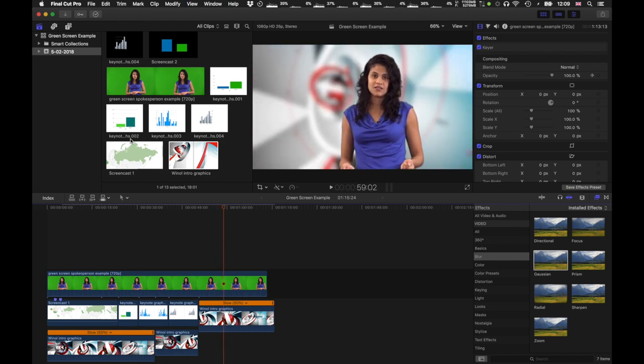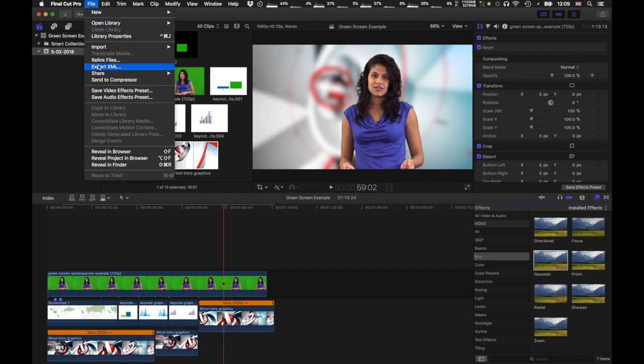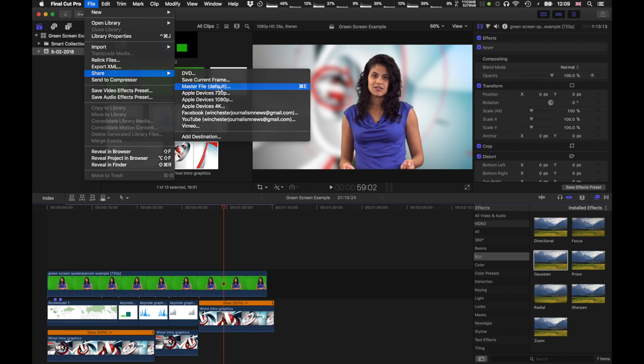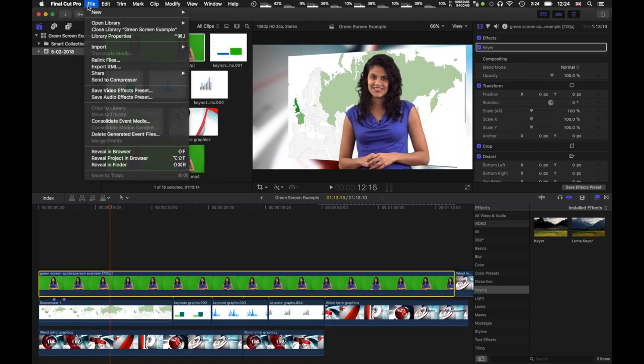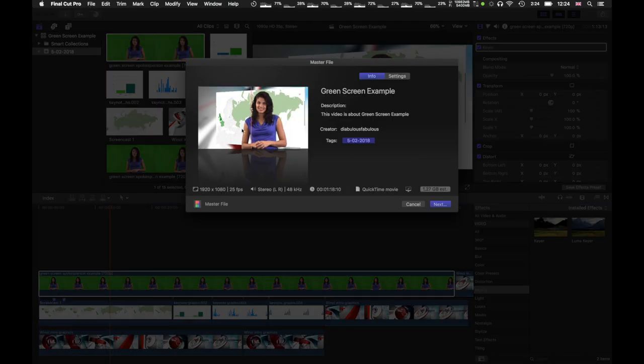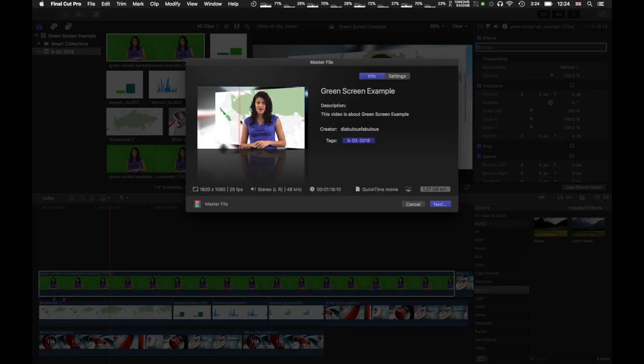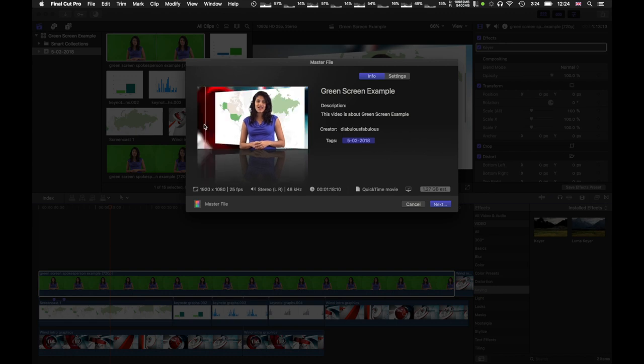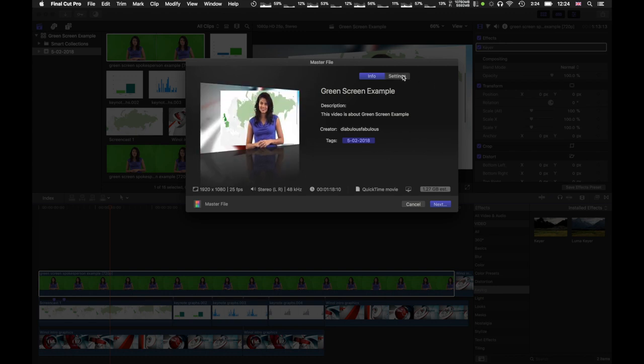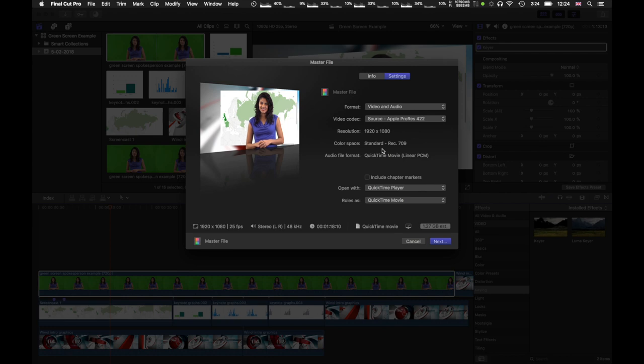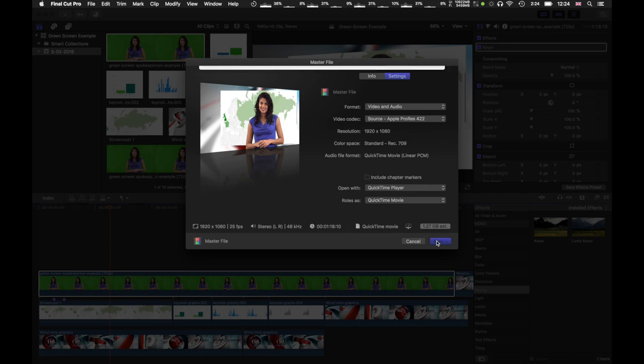When you're done, when the work is done, go to share, master file, or you could hit Command E. Let's have a quick browse. See that your footage looks alright. Go into the settings. Make sure they're correct. 1920 by 1080 is the standard Winnell resolution. Video and audio should be exported. And it's at AppleProRes 422. Hit Next.